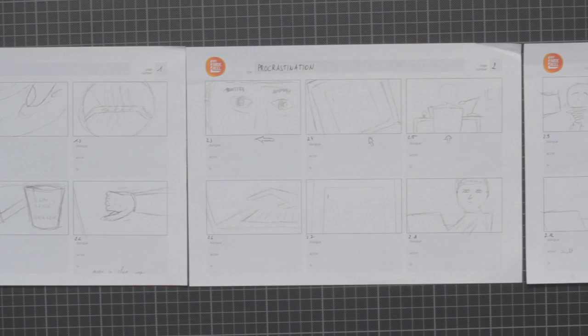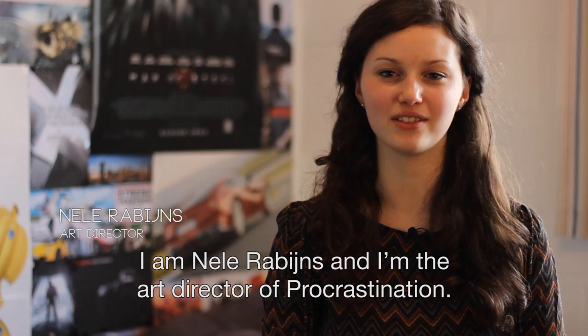After writing the script, I made a storyboard thinking about every shot and the way I wanted it to look. This made us save a lot of time on set.